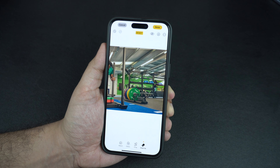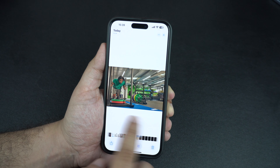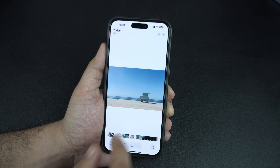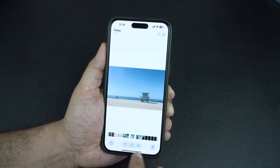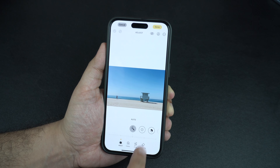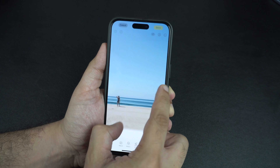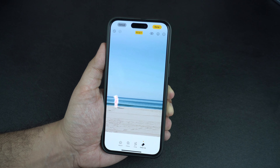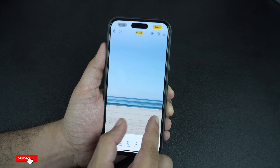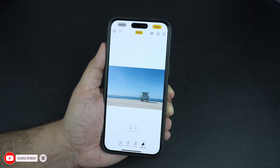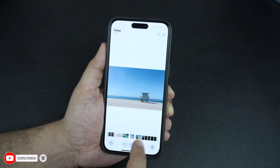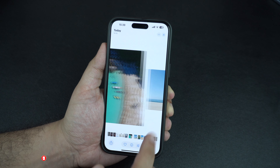Once you are done editing, you can tap on the done button from the top to save the photo. You can also tap on the reset button in order to restore your photo to its original state. Now let's try the cleanup tool on this next photo — let's try to remove this person. And as you can see, the tool has done a really impressive job at cleaning the image and given us a nice and clean image that we can use for any purpose.